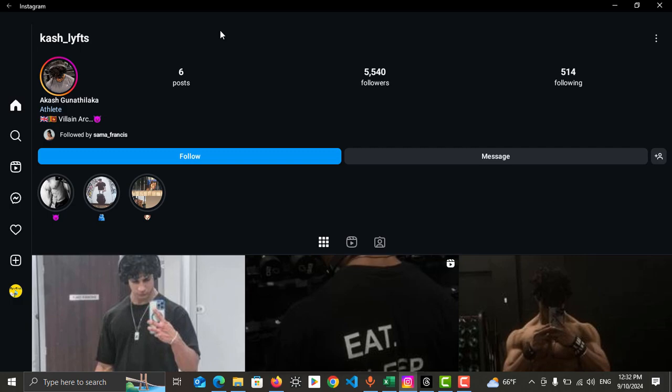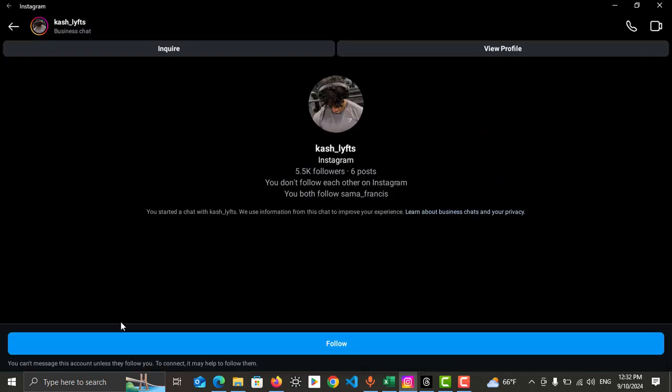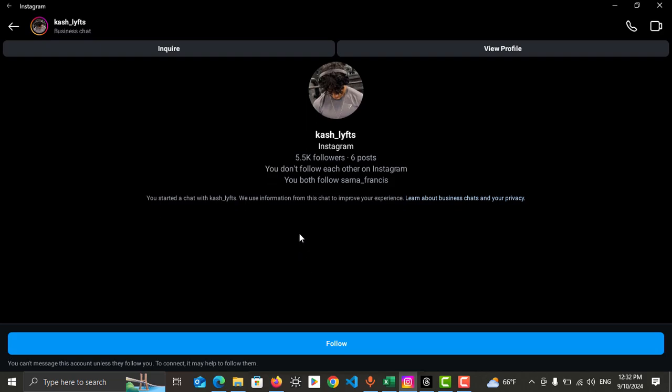So what you need to do is you can just tap on message here. Then you can message with him. Currently I can't message with him because I am not following him. You need to follow him using Instagram before you can use direct message.